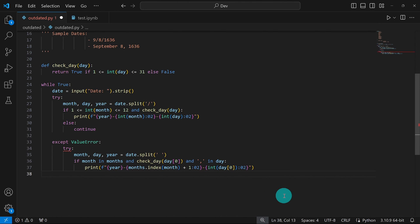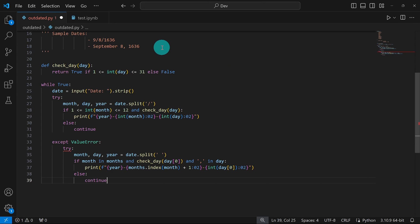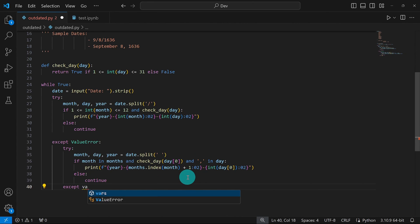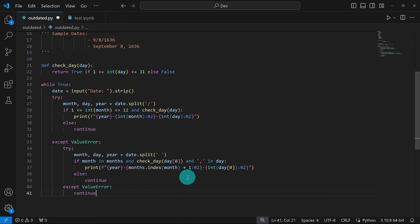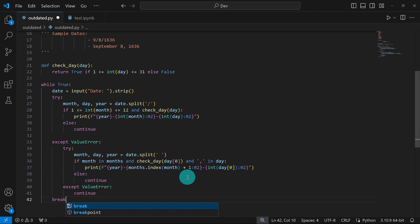I'll also add a second 'except ValueError: continue' block as a fallback, so any remaining errors send the user back to the top of the loop. If the user's input is valid and output is printed successfully, I'll break out of the while loop, ending the program.